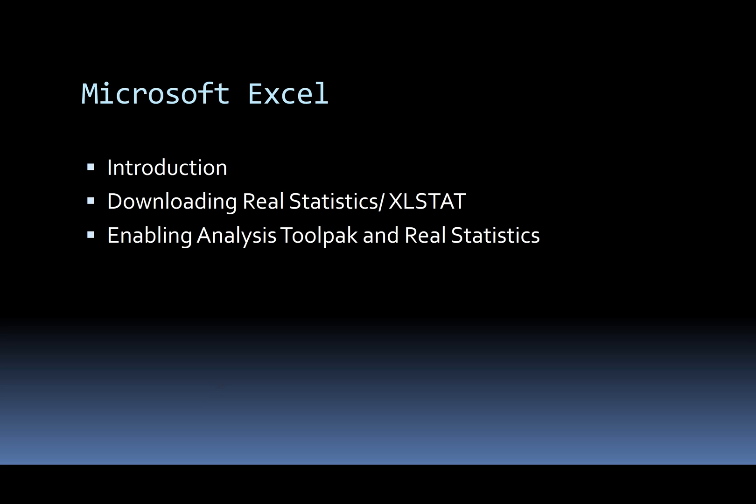This is an introduction video to Microsoft Excel. In this video we will see how to download real statistics plugin as well as XLSTAT and how to enable the analysis tool pack and real statistics.